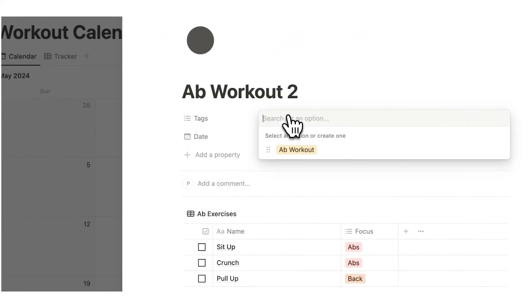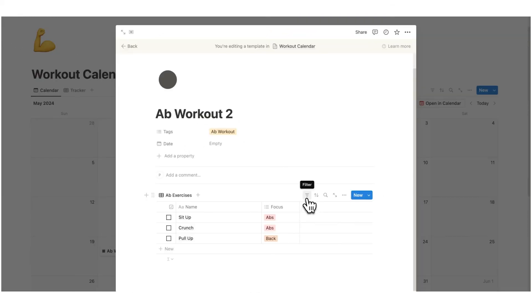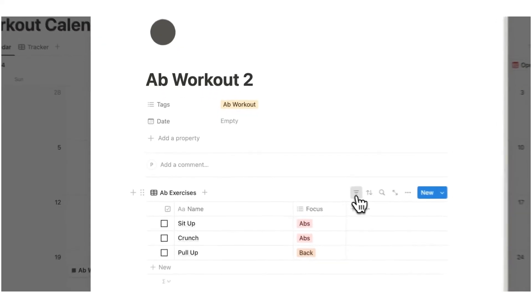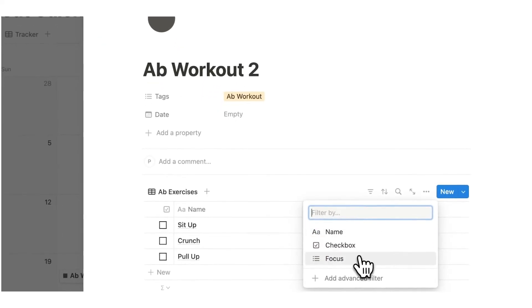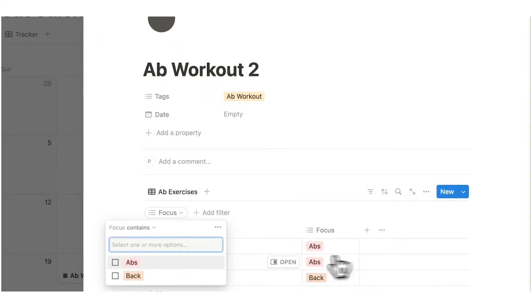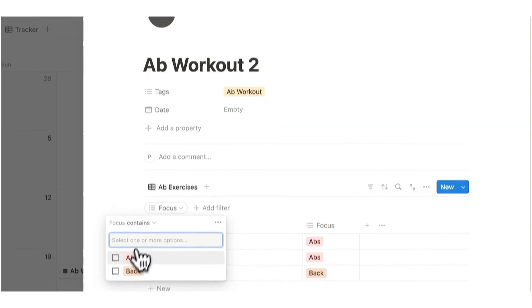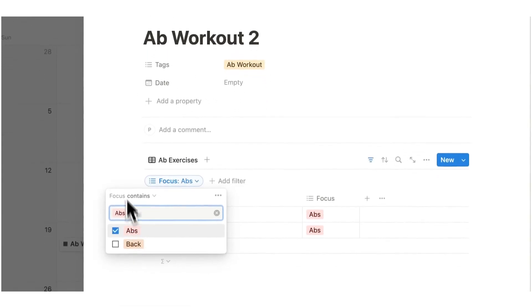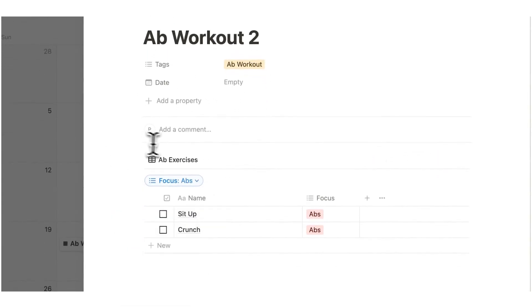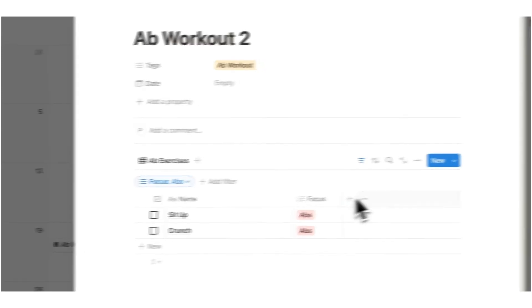I'm going to click on tags here and do ab workout and we'll click on filter, click on focus and here we will say we only want to see stuff for ab workout 2 that contains abs. So now I'm only seeing stuff that is relevant to abs.